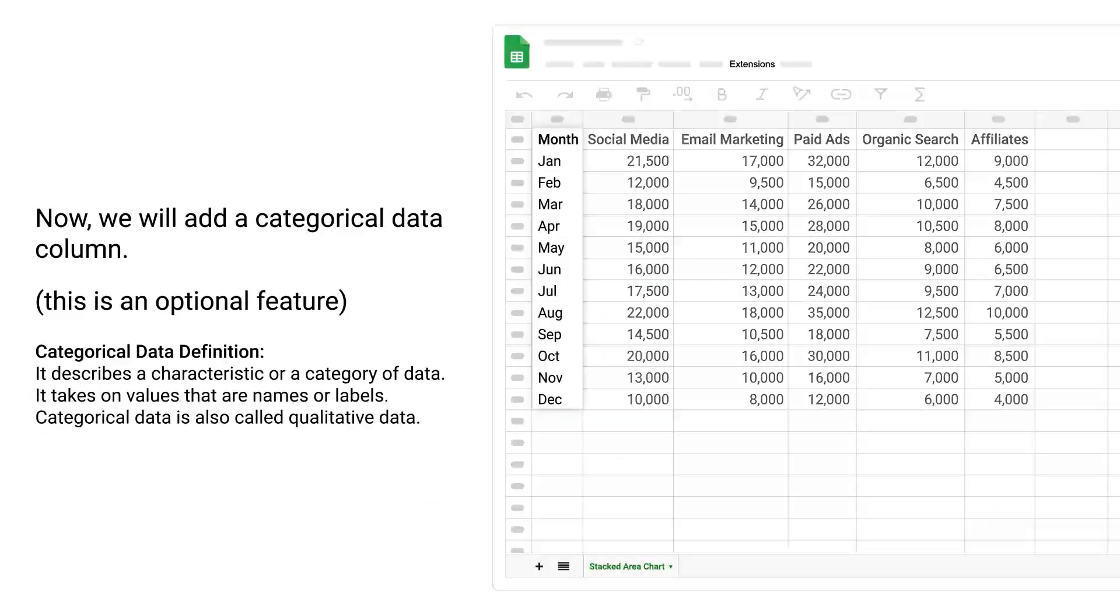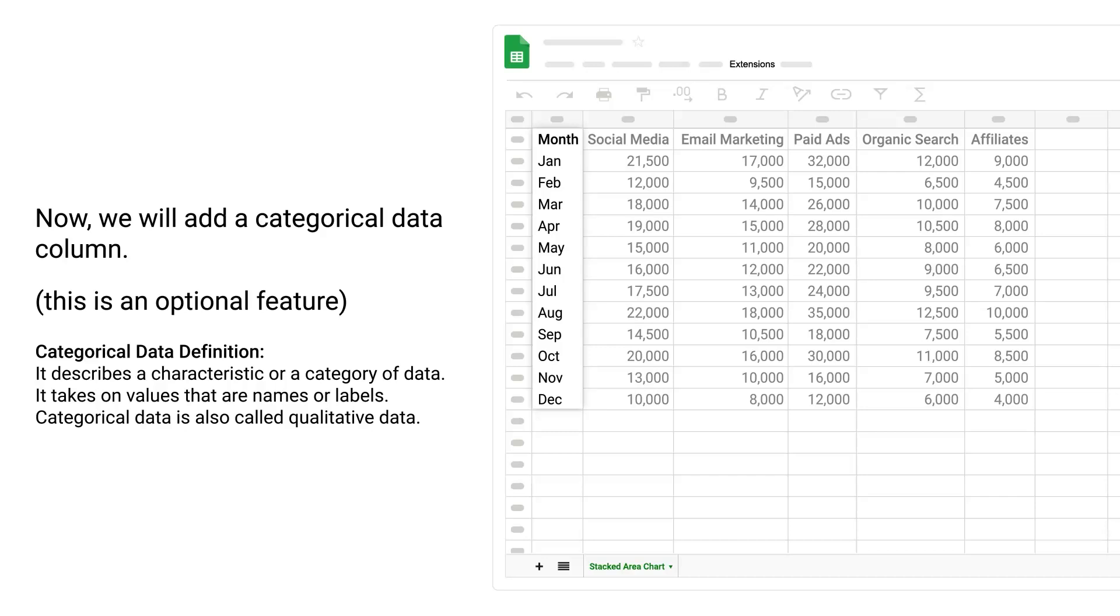Now, we will add a categorical data column. This is an optional feature. Categorical data definition: It describes a characteristic or a category of data. It takes on values that are names or labels. Categorical data is also called qualitative data.